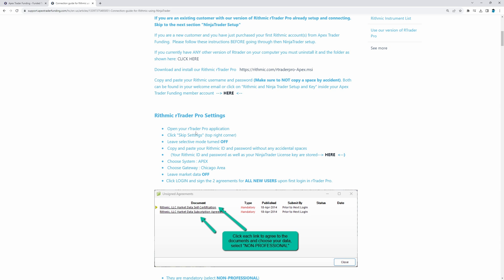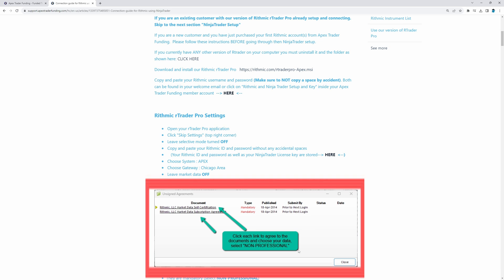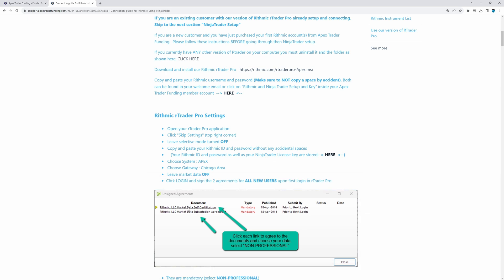When you go to open up our R Trader application, this part is very important. If you do not do this, you will not be able to connect to your Rhythmic data. Once you log in, it's going to bring you a page that looks just like this, where it says unsigned agreements. You have to click on each one and then do a digital signature for each one. Then simply hit the close button right down here.